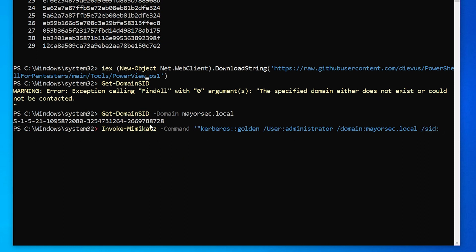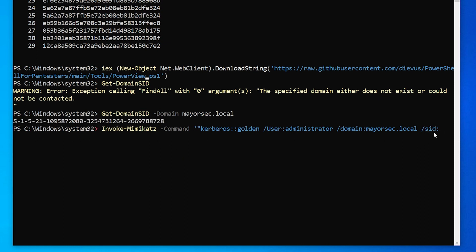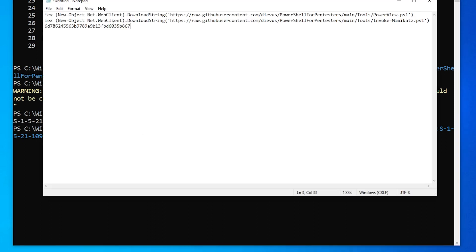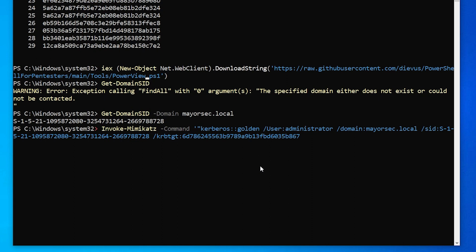So just go ahead and copy that SID value and paste it. And then we need the KRB TGT ticket value, which is right here. We need the hash for that account and we'll paste it. And we should be able to just go ahead and close this off and hit enter.